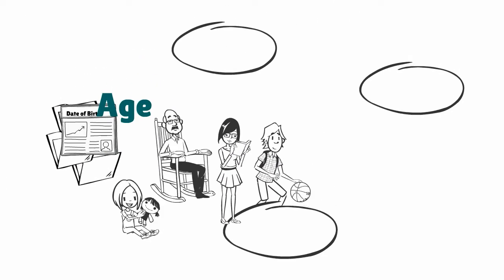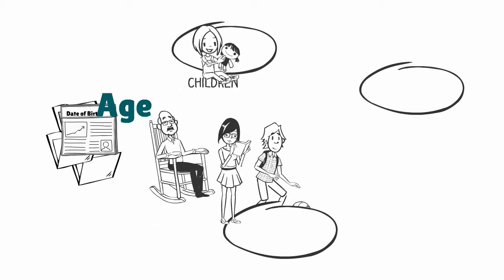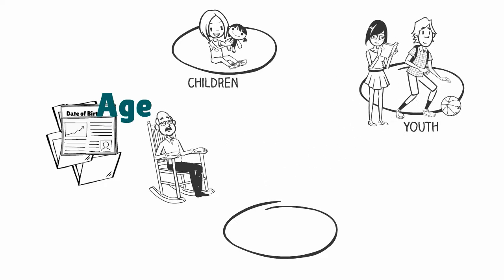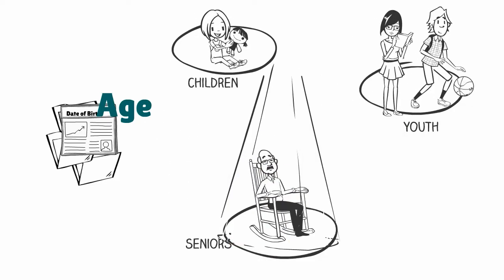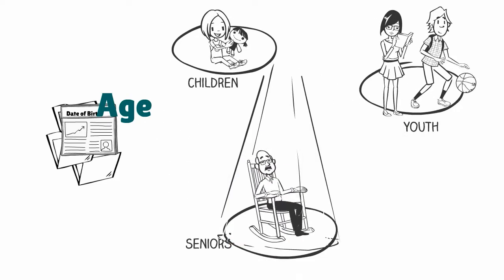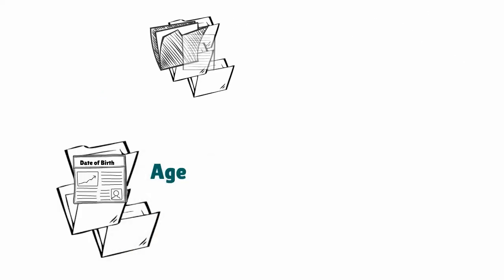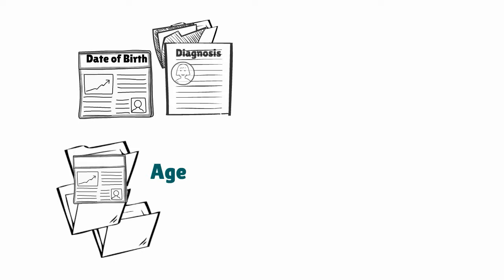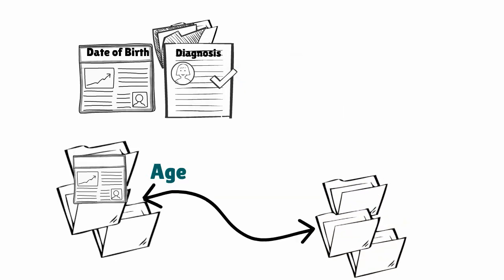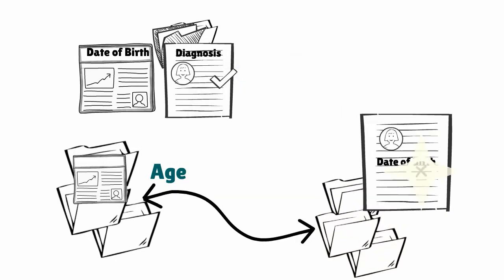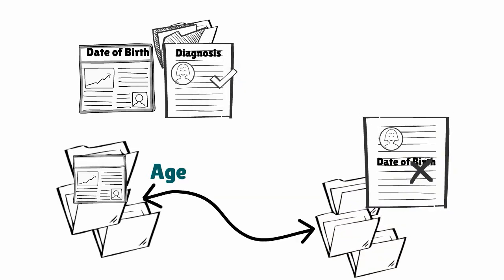For example, age is used to identify specific groups of interest such as children, youth, and seniors. Age is also used to validate other information in a record or to link records. A single date error can throw a whole record into question.